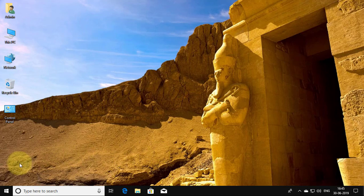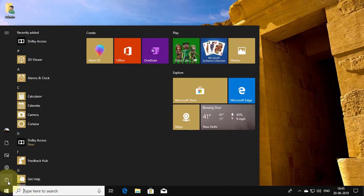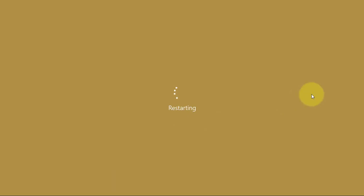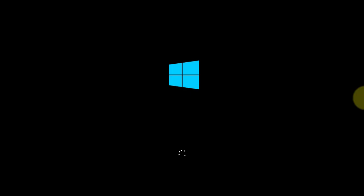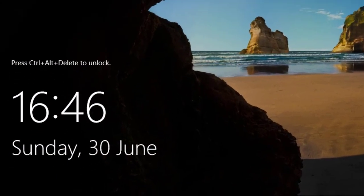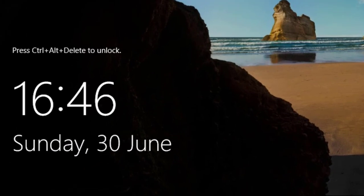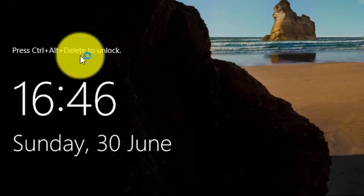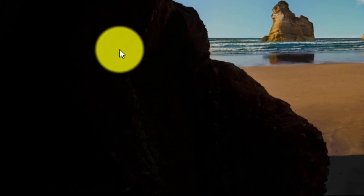Start your system, press control alt delete to unlock — the message will be shown on the login screen.